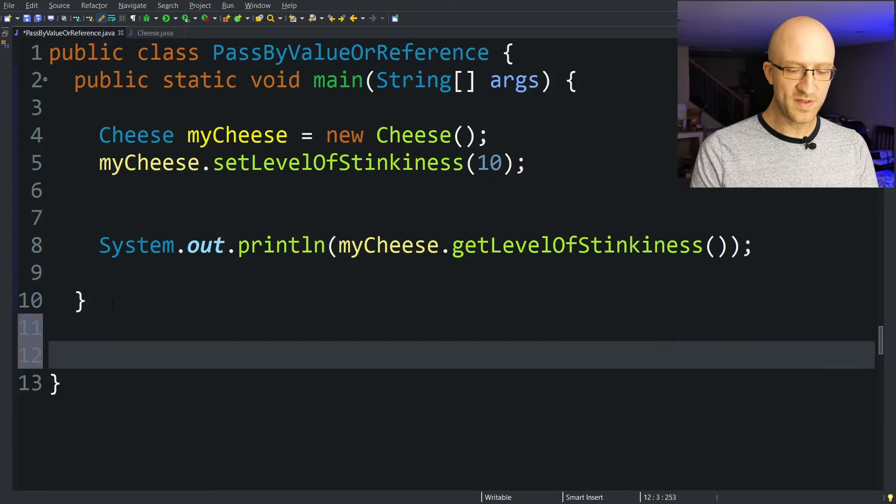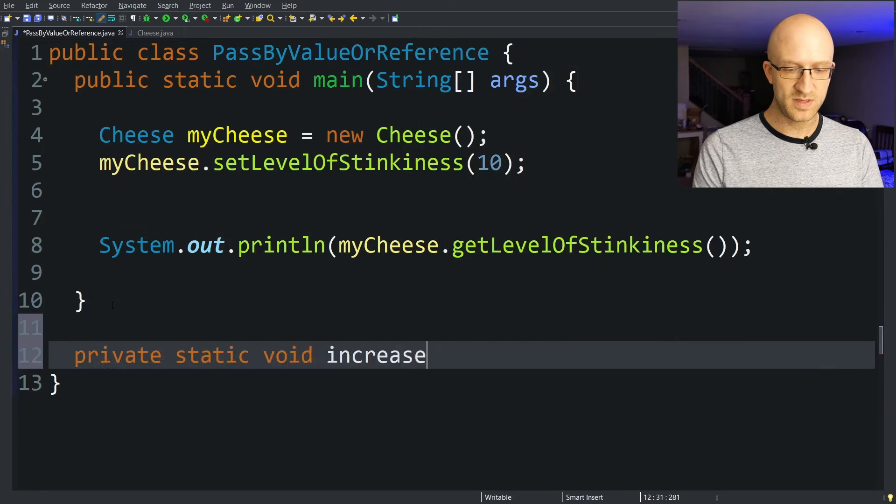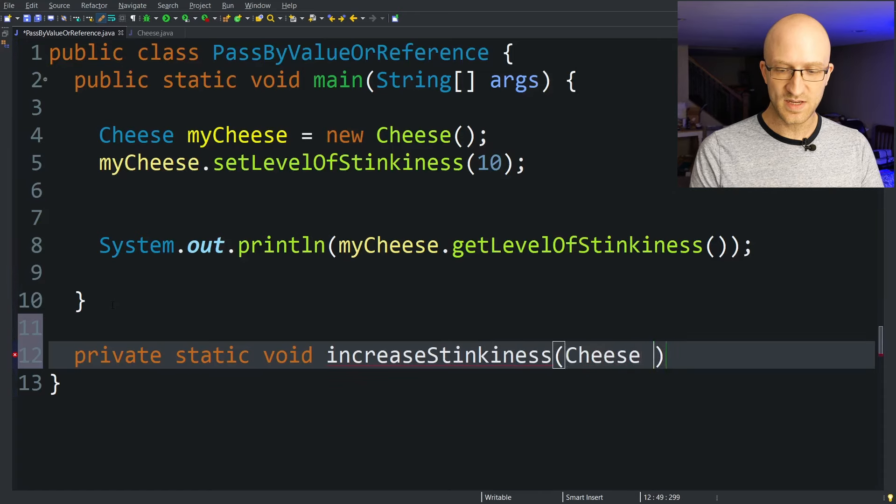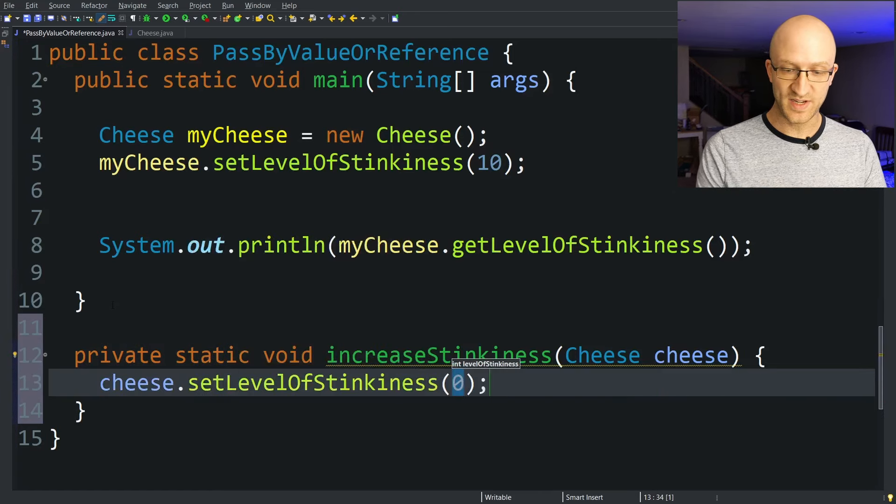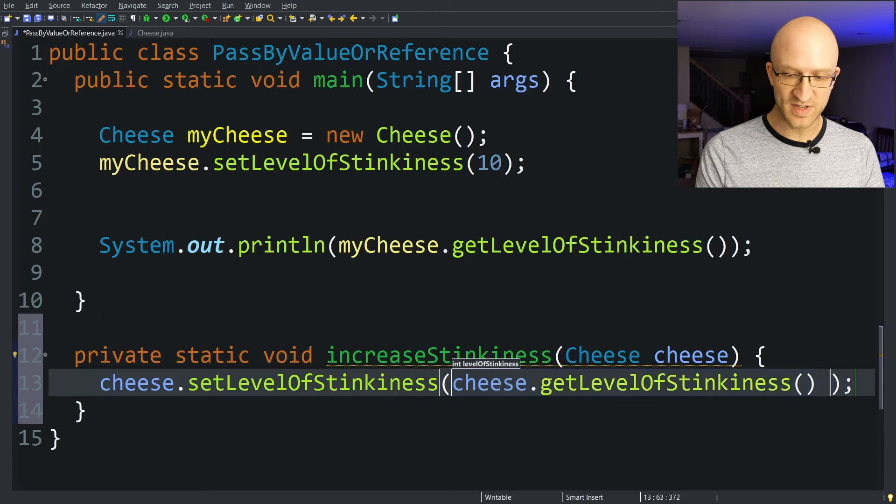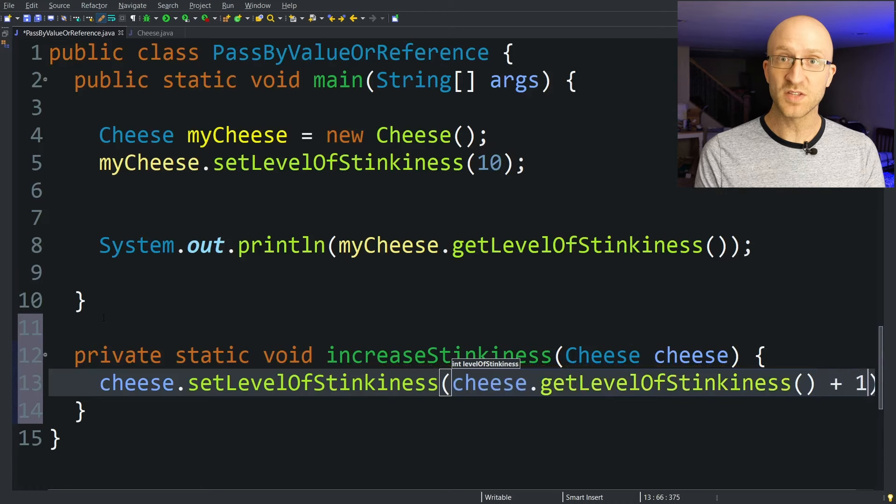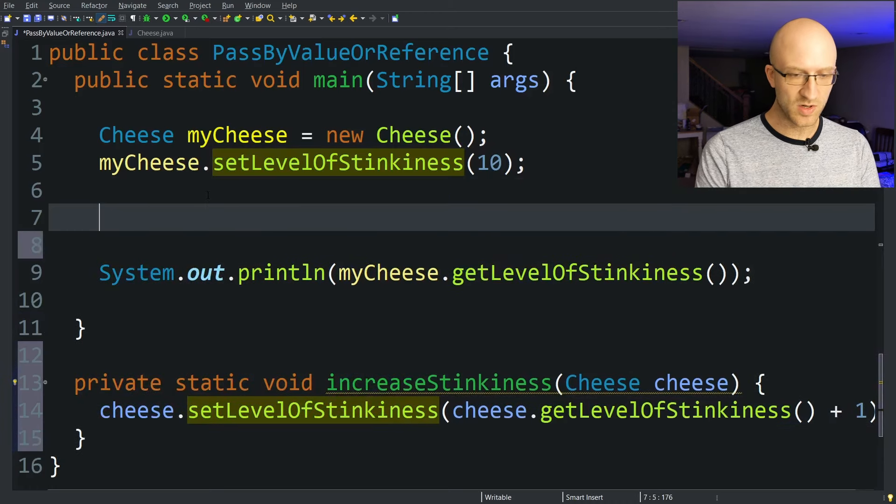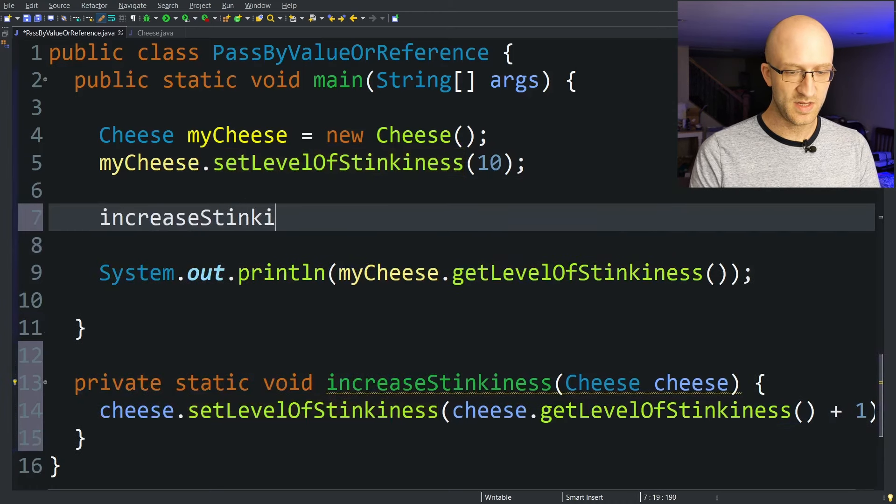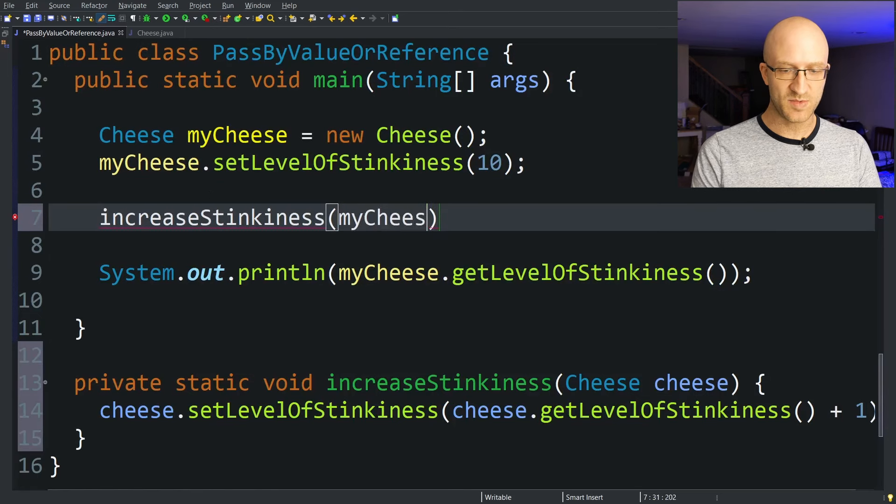But what if we added a method down here, private static void increaseStinkiness that takes in a cheese object and sets its level of stinkiness to whatever the current level of stinkiness is plus one. And then back up here, we could call increaseStinkiness and pass in our myCheese object.